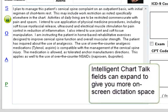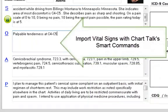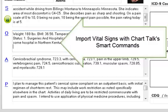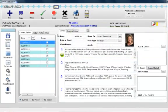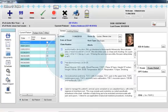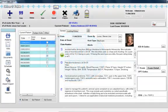Return in two weeks for a re-evaluation. Objective. Get Vitals. Save. And that's how easy it is to create a great note with Chart Talk using just your voice commands.